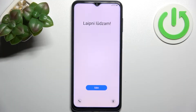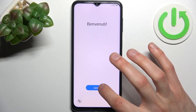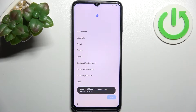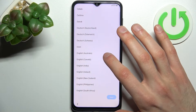Here I have the Samsung Galaxy F23 and today I'm going to show you how to set this device up. Firstly, you have to tap Start, then select your preferred language. I'll just stay with English.